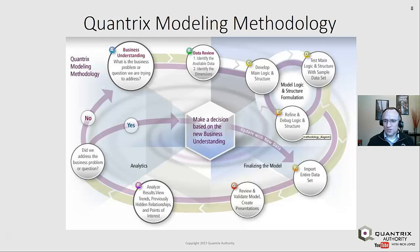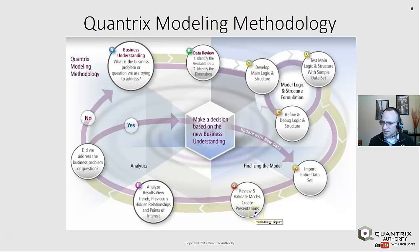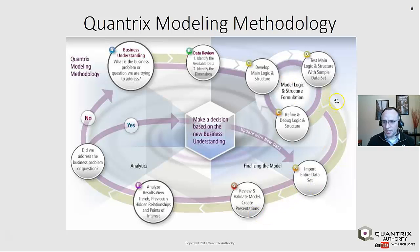Once we have the model logic and structure built, we need to import the entire data set. Once we import the entire data set, we review and validate the model — we just make sure that it's working correctly. Generally, it should be working correctly if we built out our logic correctly in steps C, D, and E.